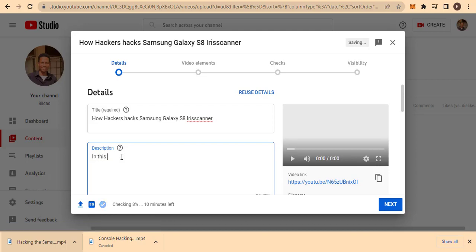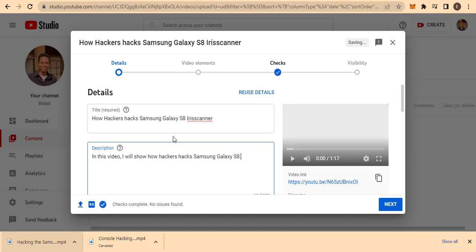Then come to the description. You can write something like: 'In this video I'll be showing you how hackers hack Samsung Galaxy S8. If that is what you are interested in, continue watching.' You can give any description of your preference — you don't need to type too much.